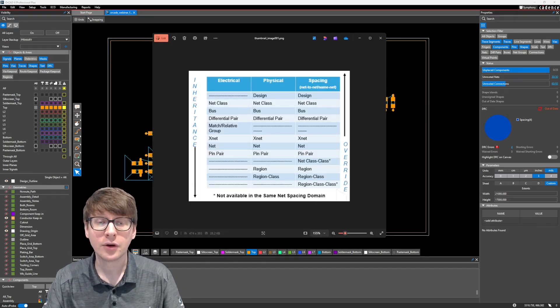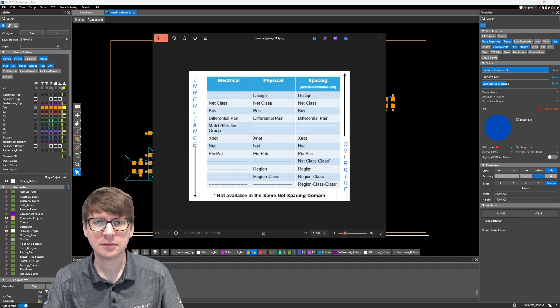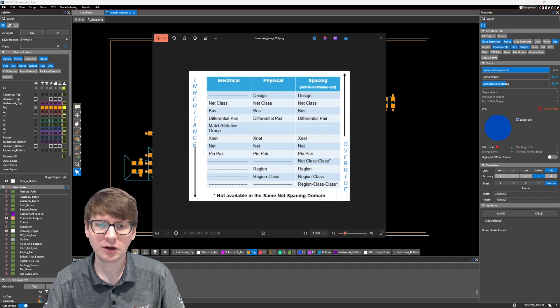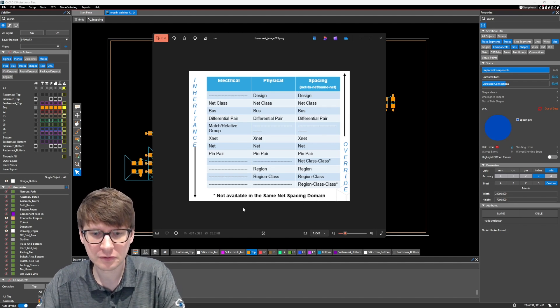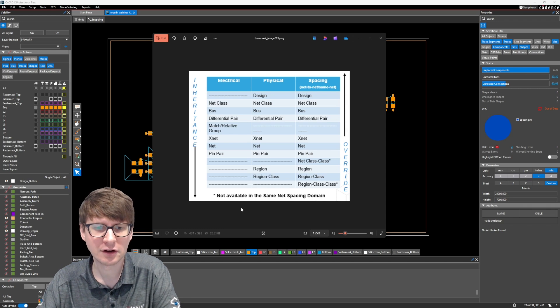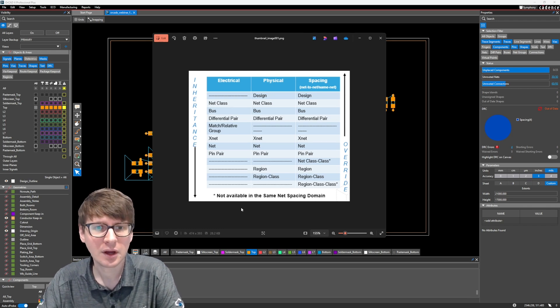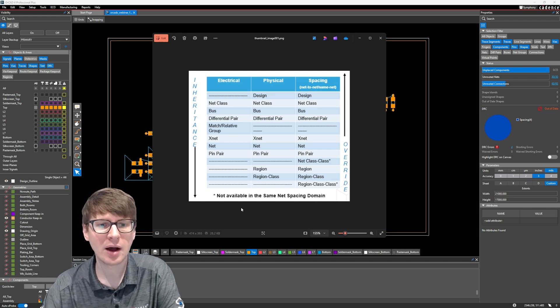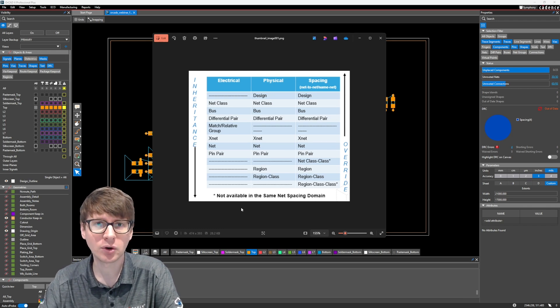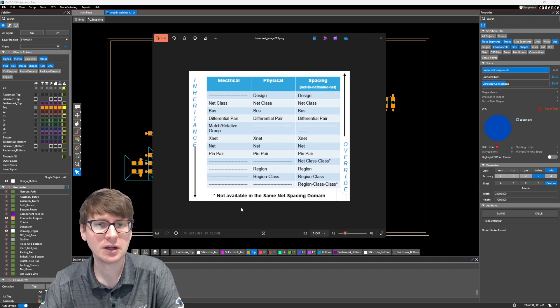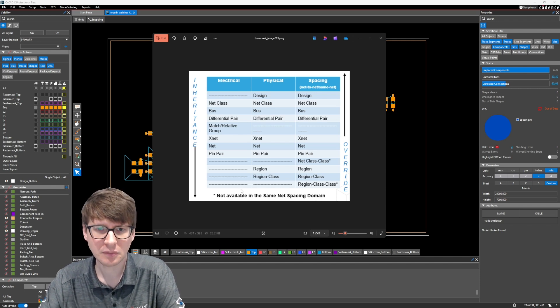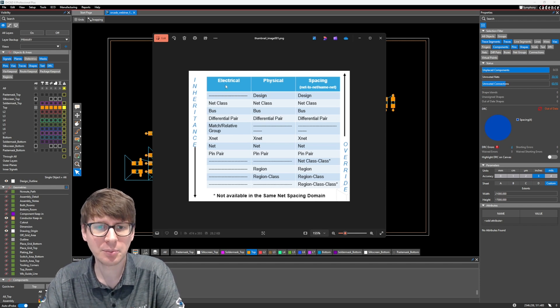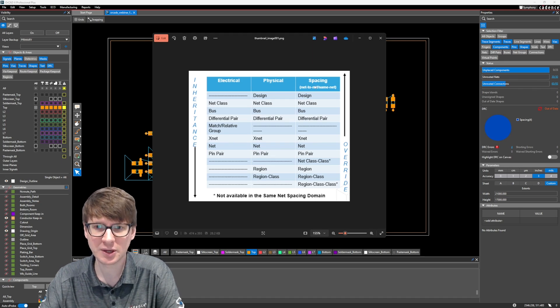Before we jump into the actual design, I have up here a very kind of easy to hopefully read and understand diagram, which talks about how the inheritance and overriding works with constraint groups in ORCADx. Now on the top here, we have three columns named Electrical, Physical, and Spacing.